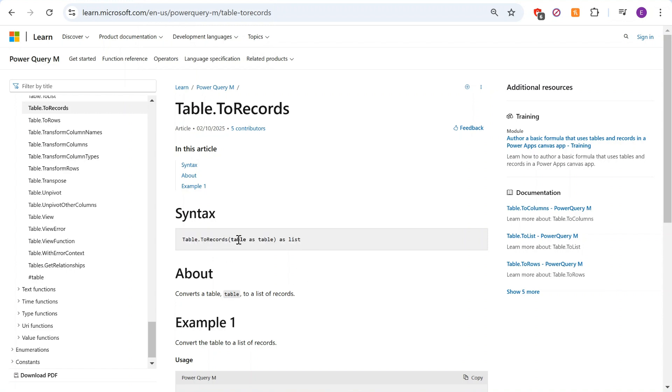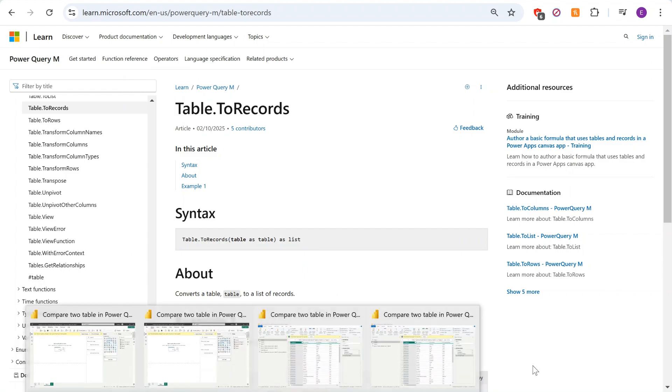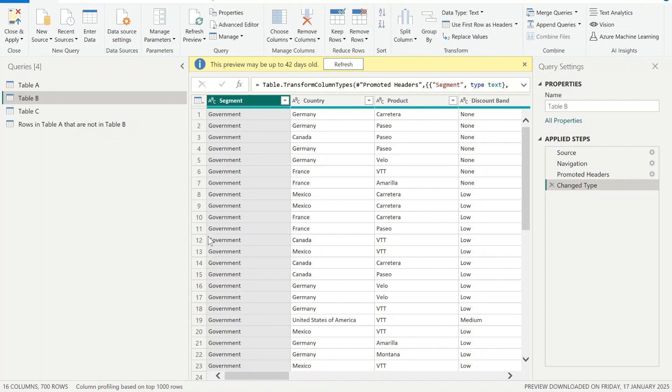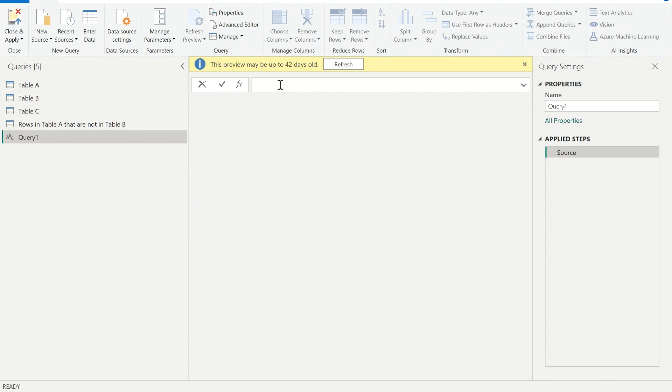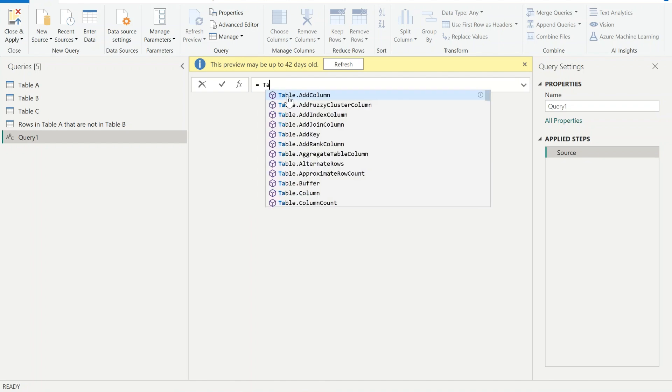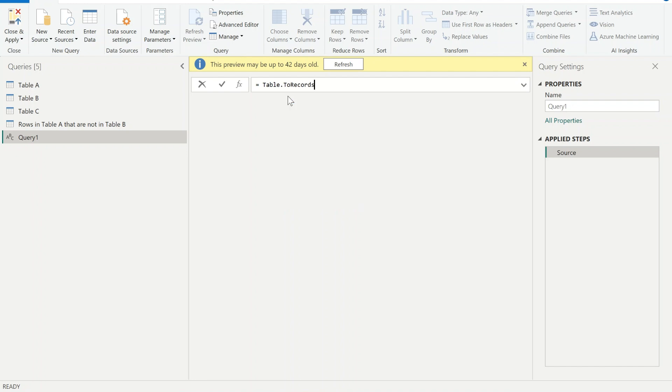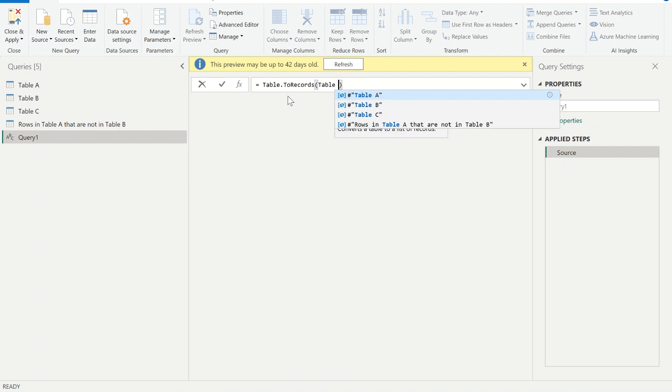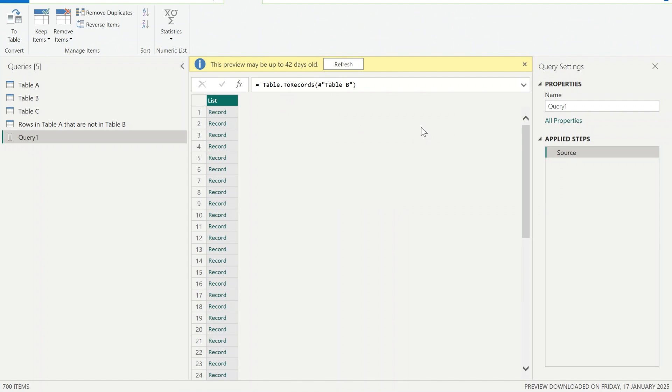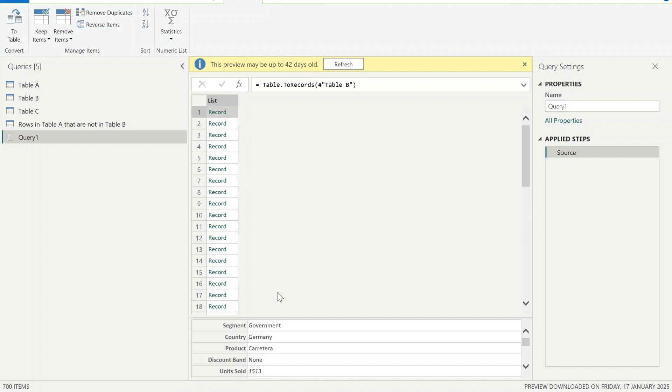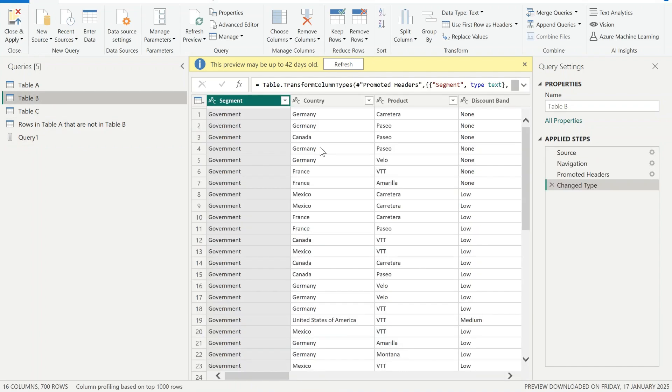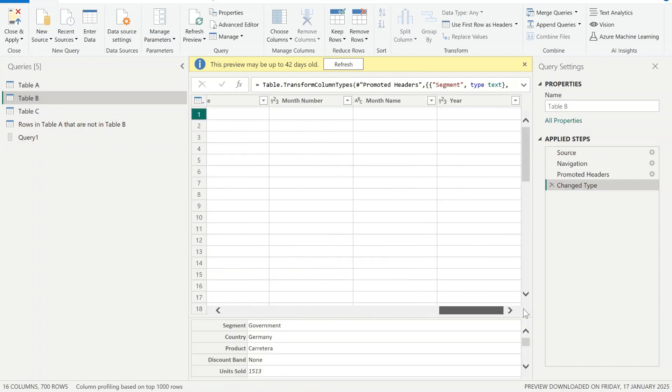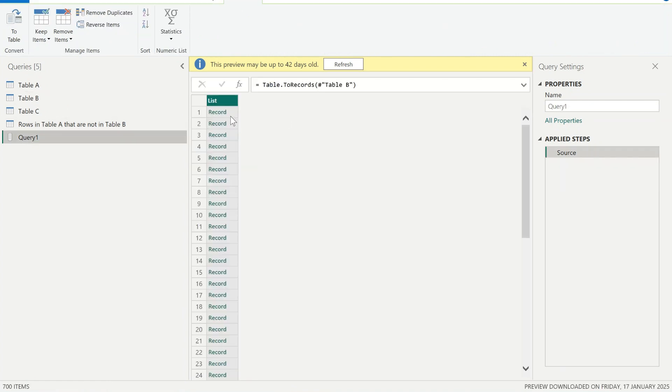So all it does, it accepts table and returns a list of records. So let's have a look how it is going to look. I will create a new blank query and I'm going to write table.ToRecords and all I need to provide is the name of the table. So here it is. I have converted it into list. So each record contains the column name and the value that is associated with the first row in my table B. So that's the record, the first row and so on. It has created all this record but it's the same table, it's just stored in a different data structure which is called list.